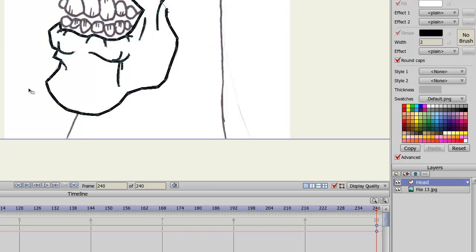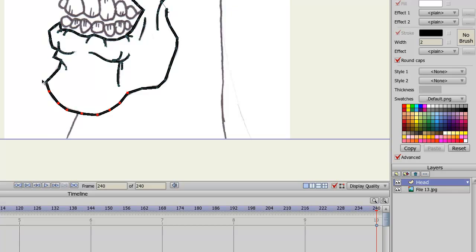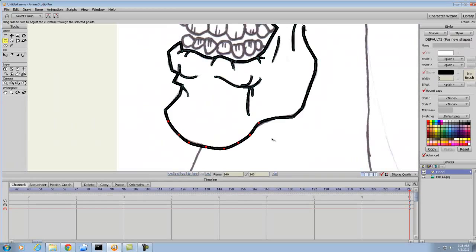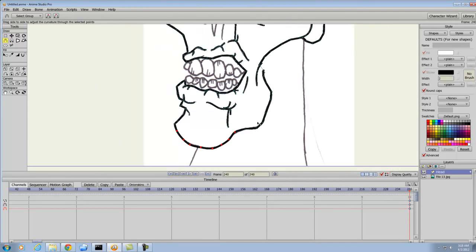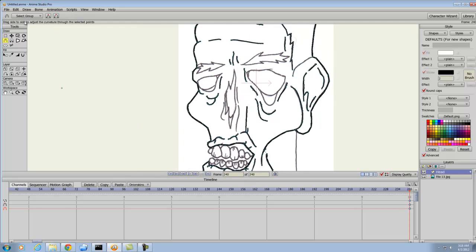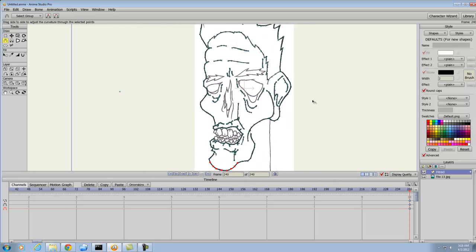We're going to do the same thing for the jaw — we want this point right here rounded, that gives it some zazz. Round that one — now Arnie's got a more rounded chin. And I will have a second video demonstrating how to do the eyelids and the eyebrows, at least the way I do them.